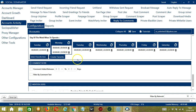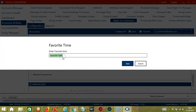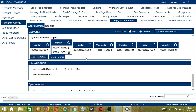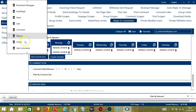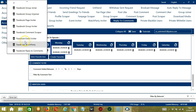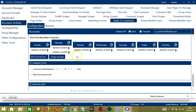You may save these time settings by clicking Create Favorite. Let's call it 'Facebook reply to comments' and click Save. We can then open it by clicking Select Favorite Time and choosing 'Facebook reply to comments.'